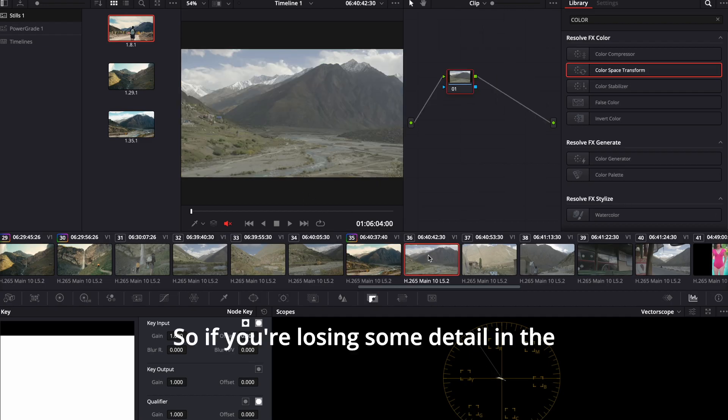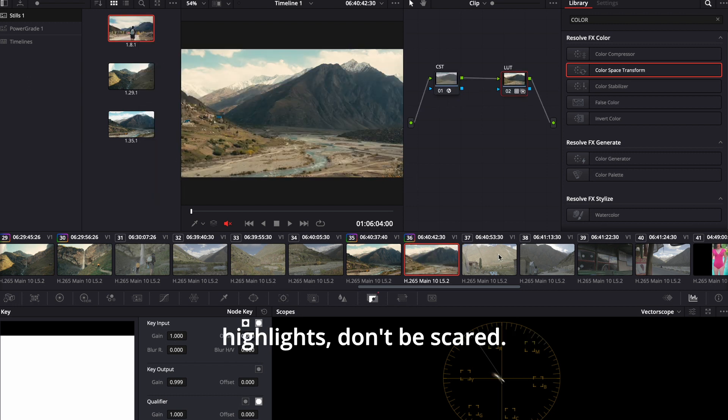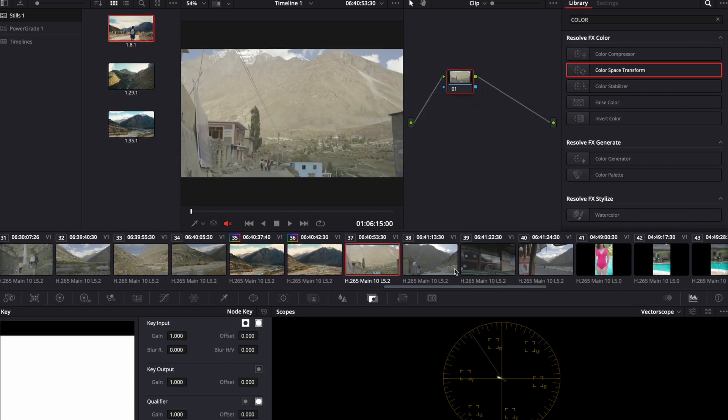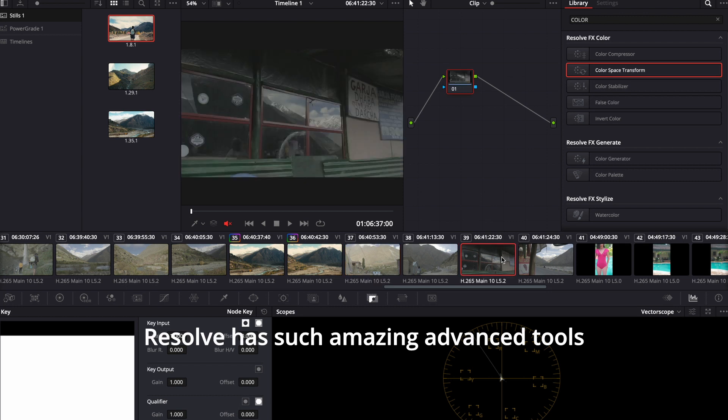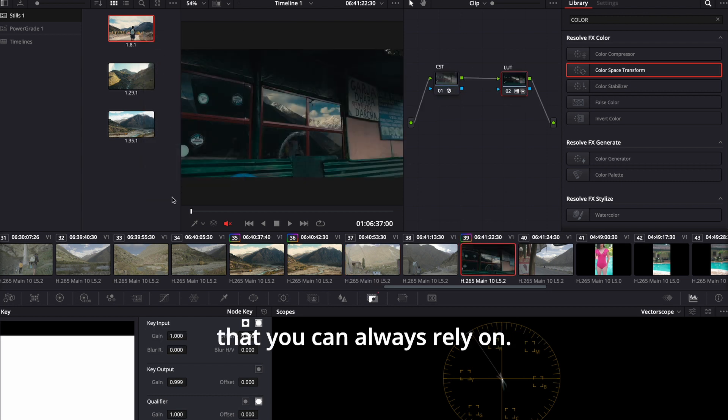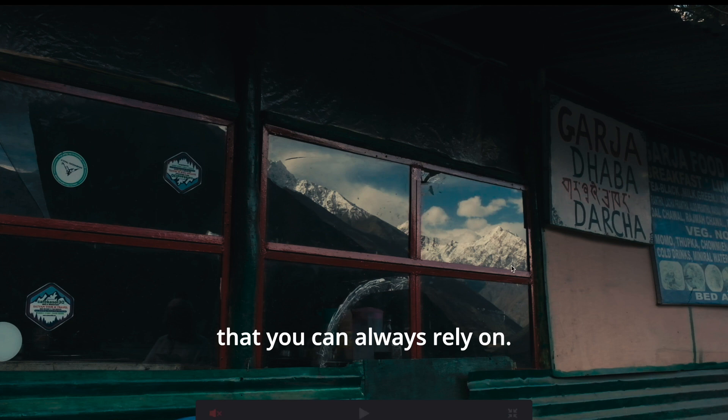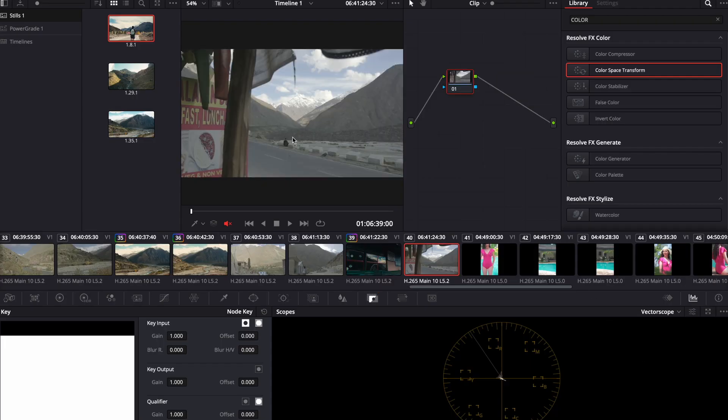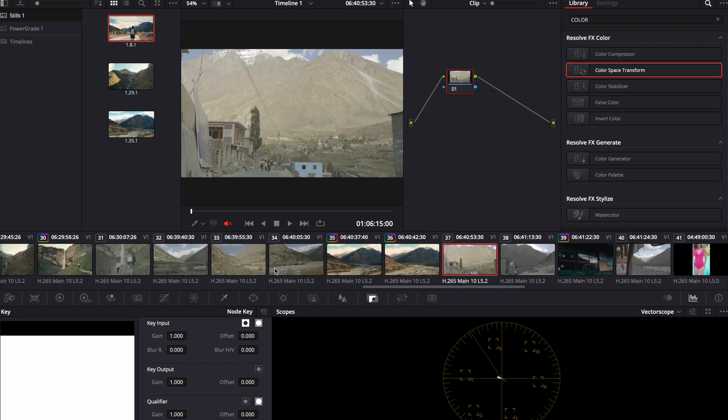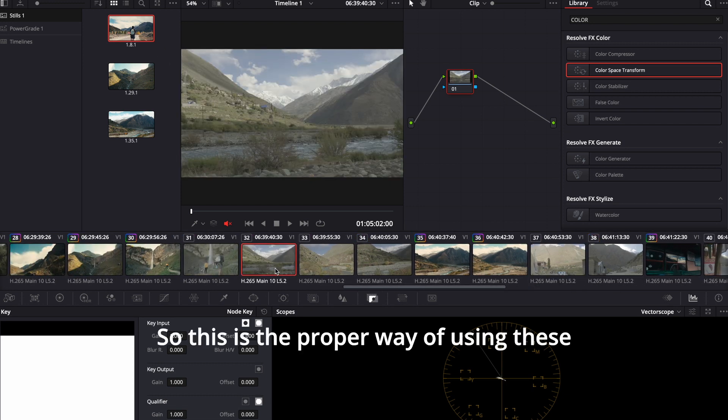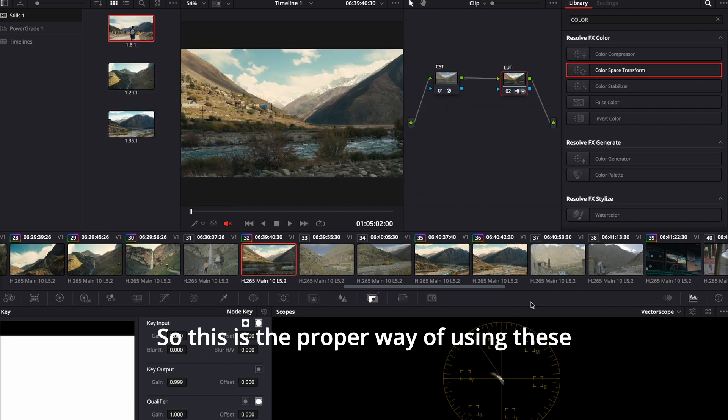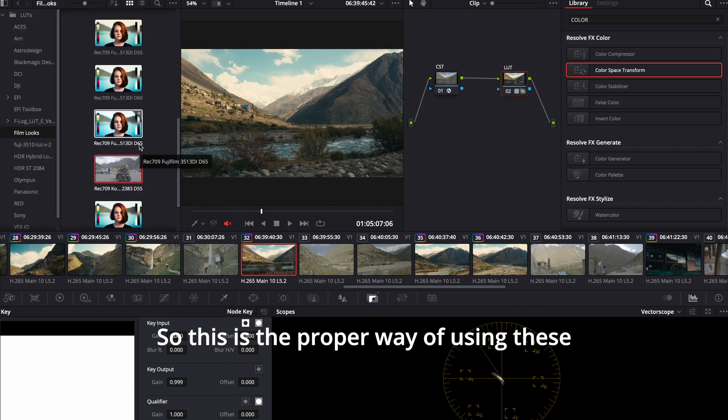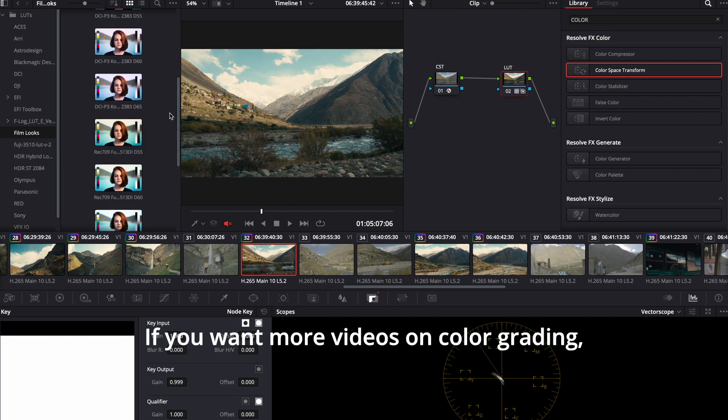So if you're losing some detail in the highlights, don't be scared. Resolve has such amazing advanced tools that you can always rely on. So this is the proper way of using these film looks in DaVinci Resolve.